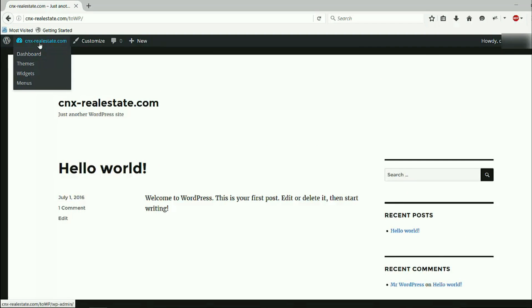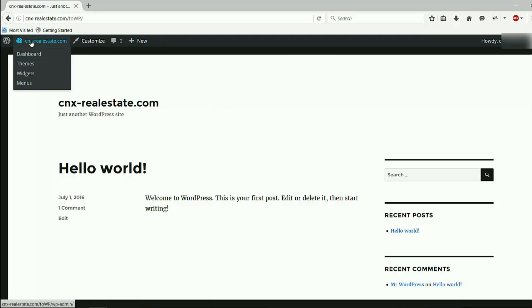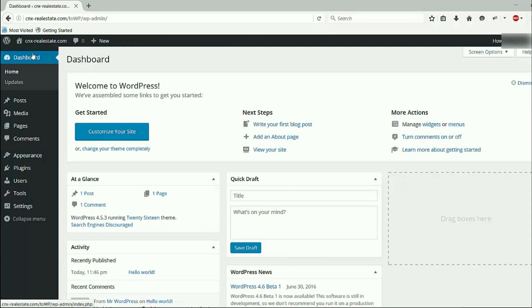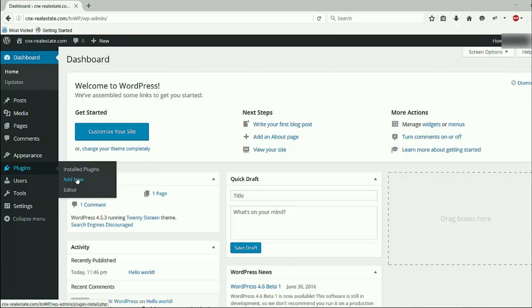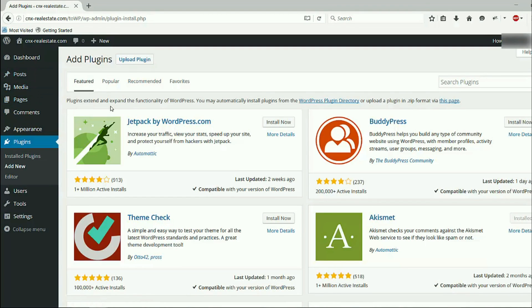After this, we go back to the backend dashboard. Next, we want to move the Joomla website to this WordPress website, and after that we will move this website to the front. We are going back to the dashboard and go to Plugins, then Add New. Right now I don't worry about how the website looks like — I just want to show you how to transfer Joomla to WordPress.